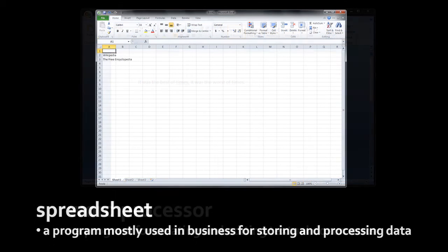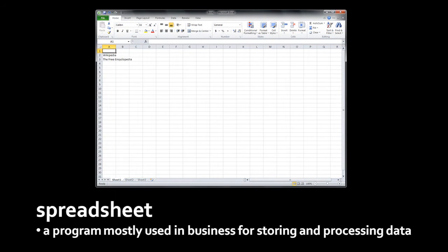A spreadsheet is a program mostly used in business. It presents the user with a grid of rows and columns into which the user can plug data, and then the user can have the spreadsheet perform calculations upon these rows and columns, and also do things like draw charts from this data.